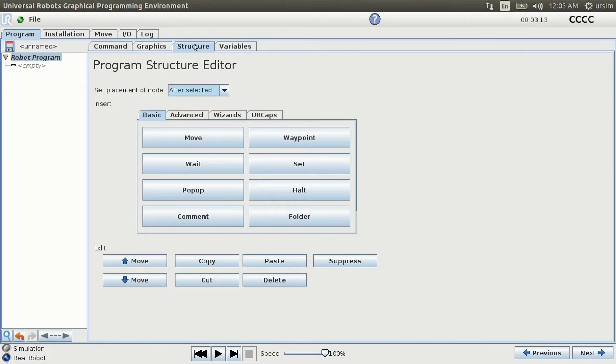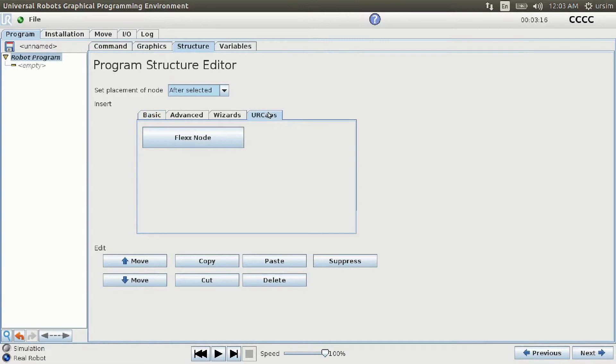The Flex Reference is conveniently embedded into your existing UR polyscope. The UR Cap plugin is located under Structure in a tab named UR Caps, seen here.